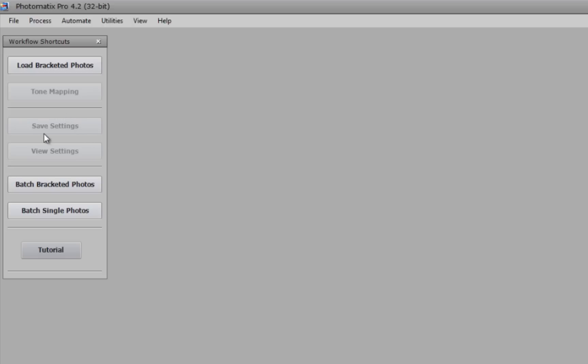On the left here you have your workflow shortcuts, and it's down here in a vertical column, and these are the processes you'll be using most. You do also have the option to have this hidden in your preferences.